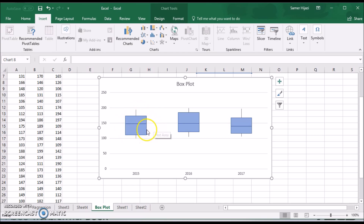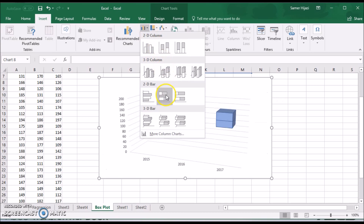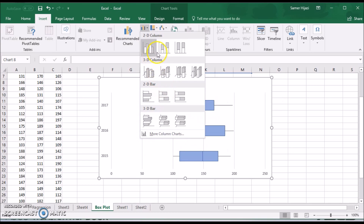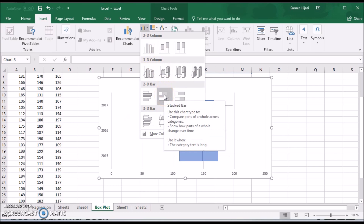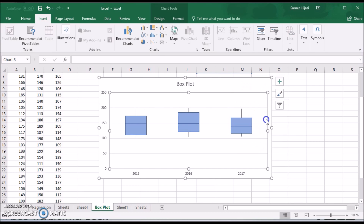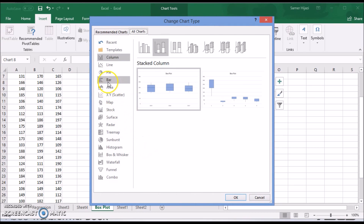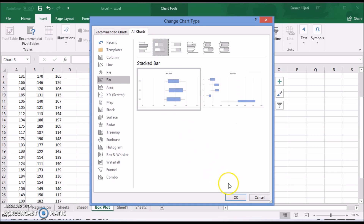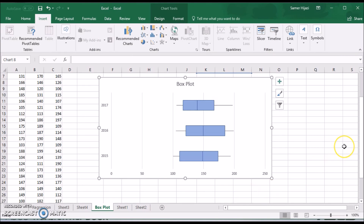Now that we have the vertical box plot for all three data sets side by side, note that this is a vertical box plot. If you want a horizontal box plot, you have two options: either start from the beginning and choose a stacked bar instead of stacked column, or after completing the chart, right-click, change chart type, and choose the stacked bar — and there you have a horizontal box plot instead of the vertical one.